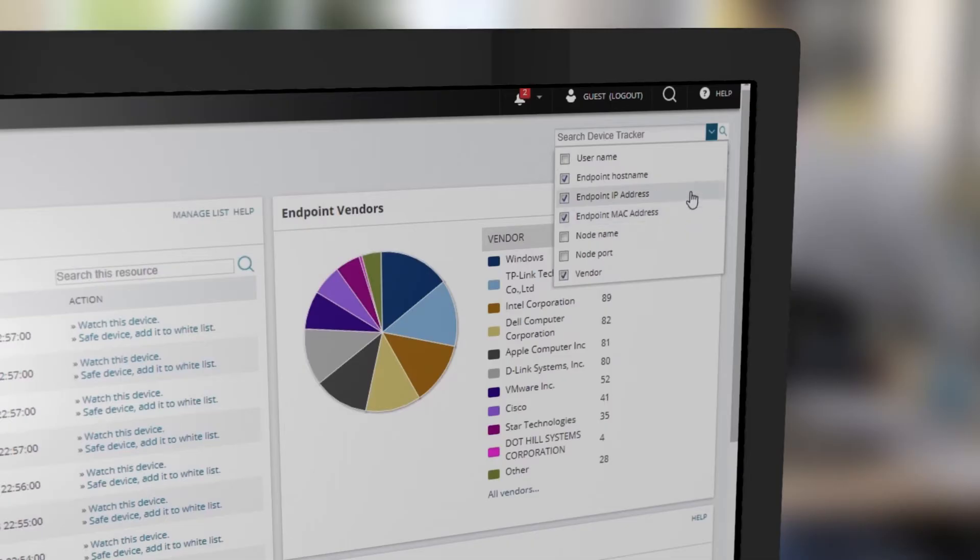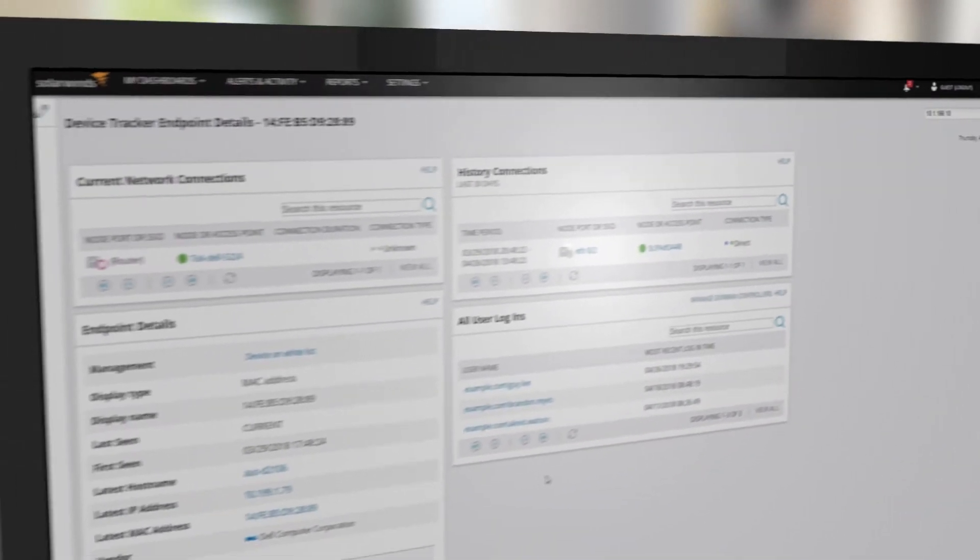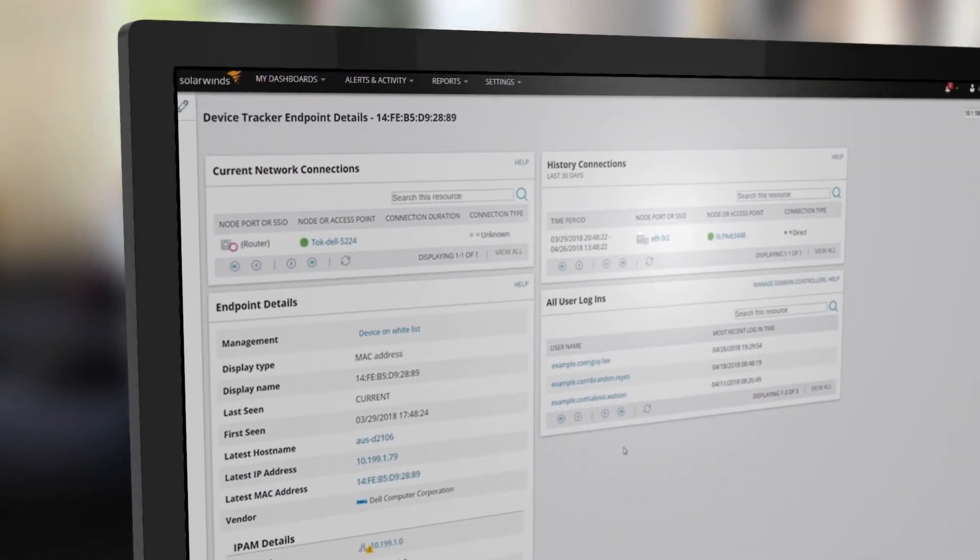Save time tracking down devices using an IP or MAC address, username or hostname, and quickly identify the associated switch port or wireless AP.